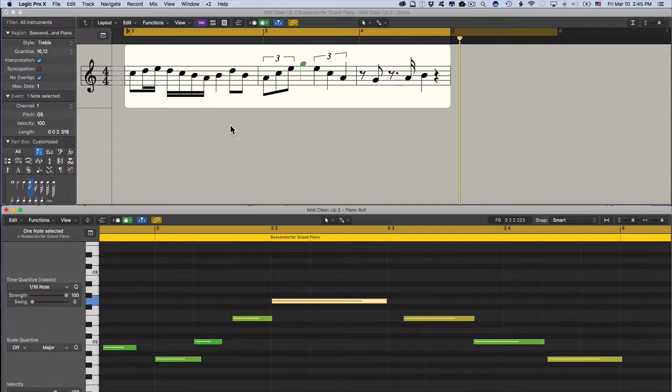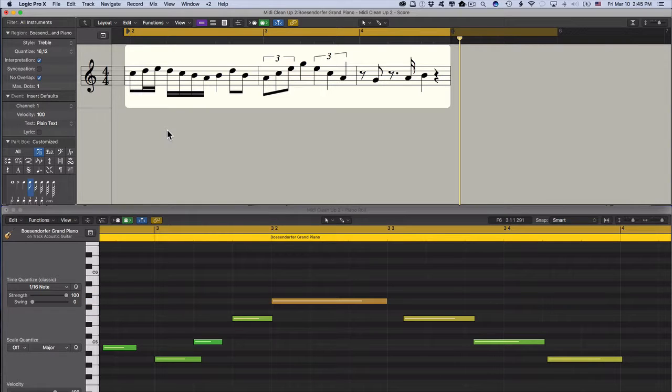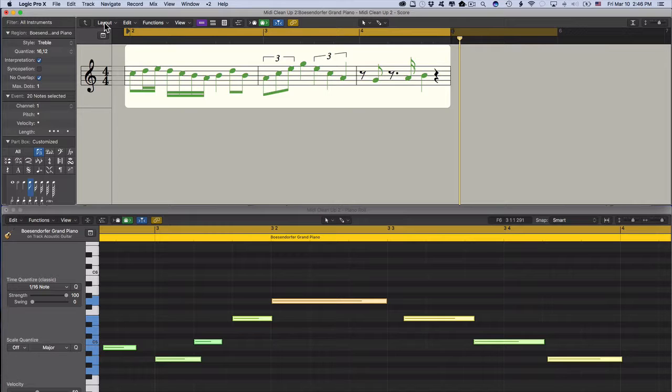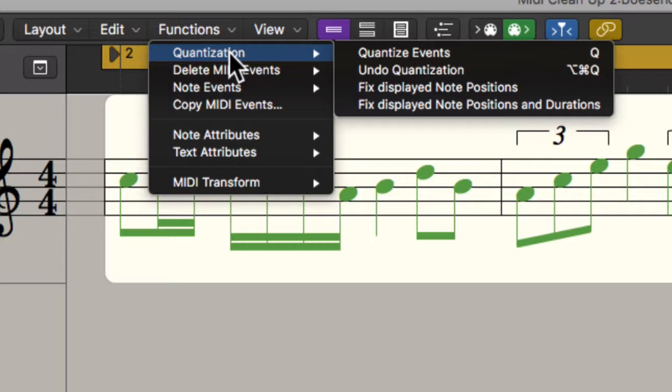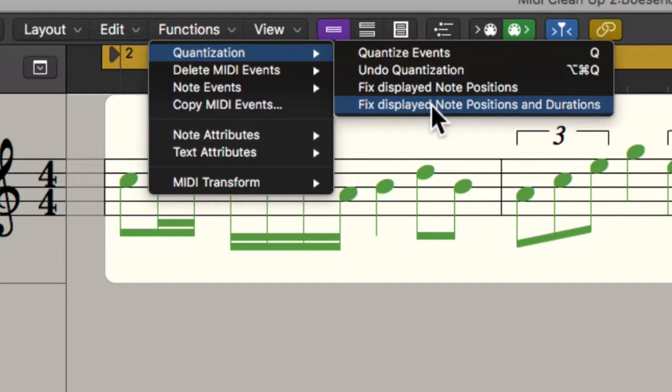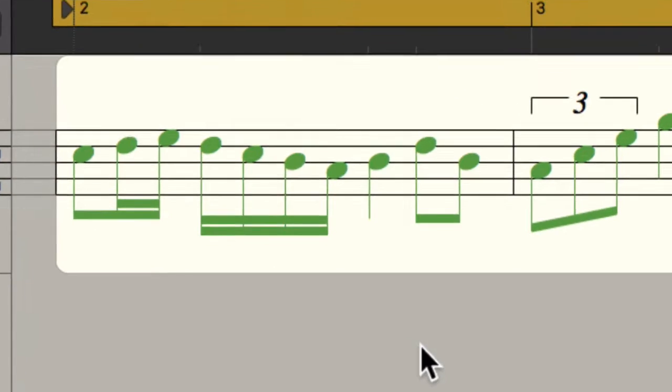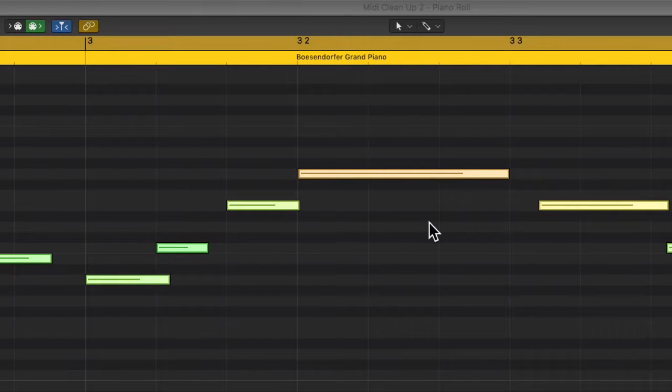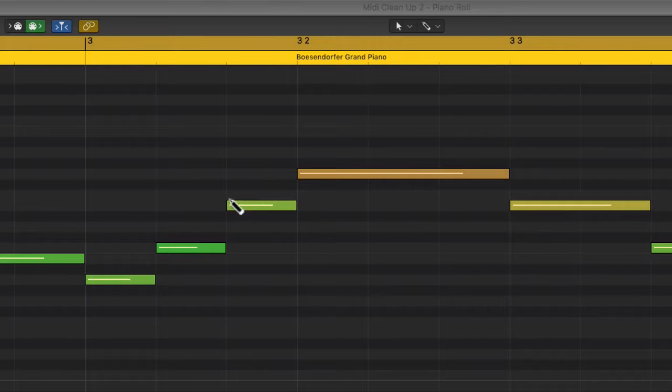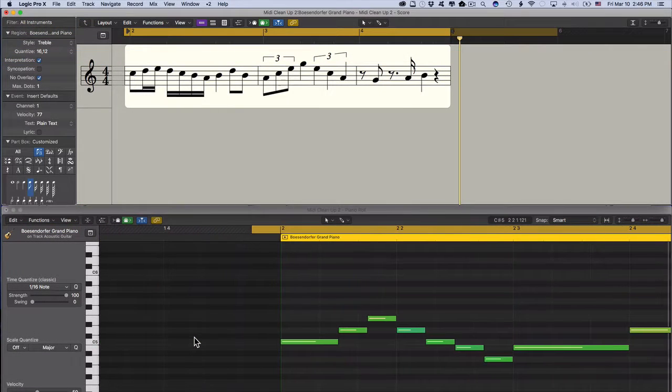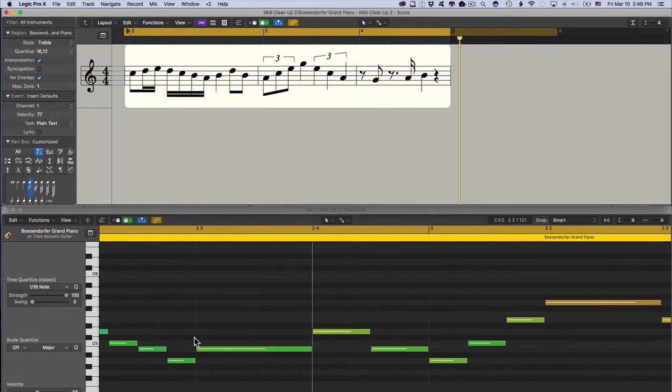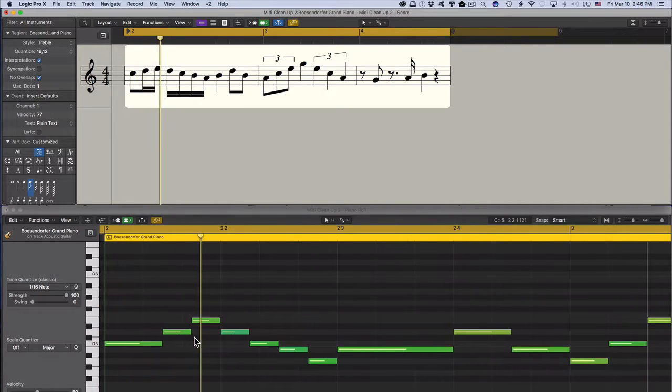But here's the cool thing. Since the score now looks perfect, we can freeze the score view into the actual MIDI events. And the way you do this is you click into the score editor. Press Command-A to select all the notes. Function. On the function menu in the score editor. Quantize. And then go here. Fix displayed note positions and durations. And you haven't seen anything happening. But if you look here. So I'm undoing this. And I'm redoing this. And you see. It cleans it all up. Everything is now perfect. The lengths. No overlaps. No gaps. It's absolutely perfect. If you play this back, it sounds like a machine.